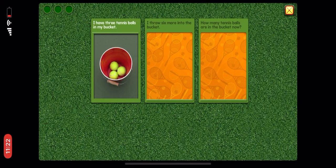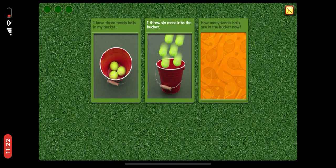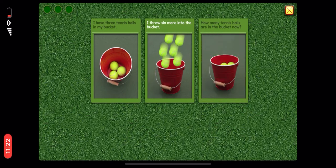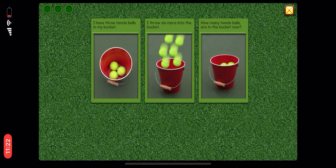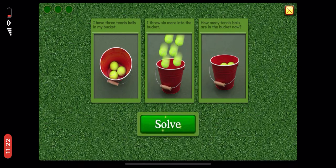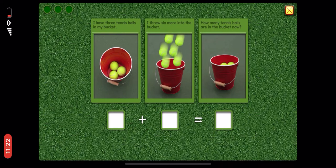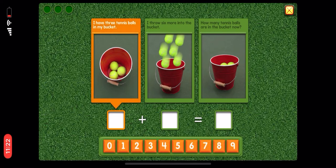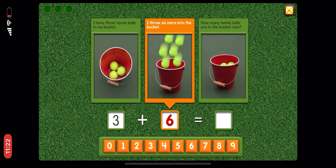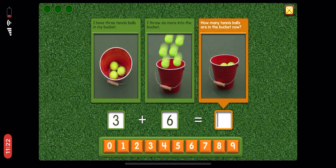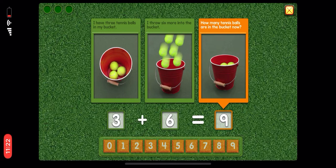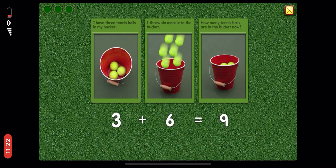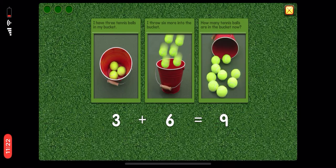I have three tennis balls in my bucket. I throw six more into the bucket. How many tennis balls are in the bucket now? Can you write an equation for this? Three plus six equals nine. Awesome!